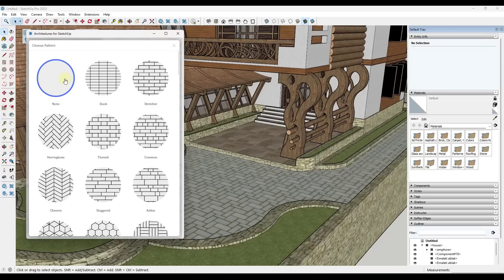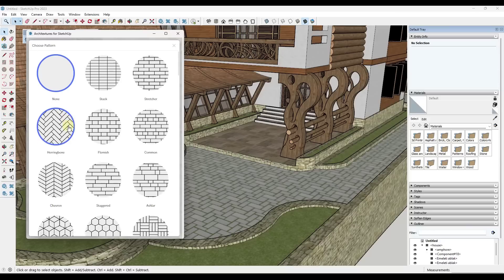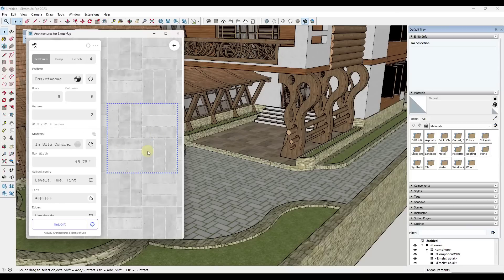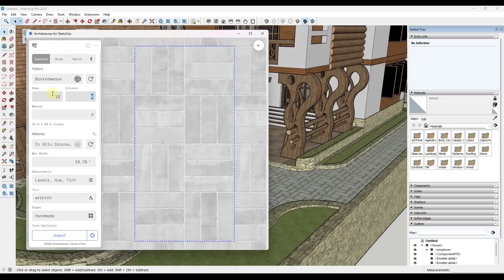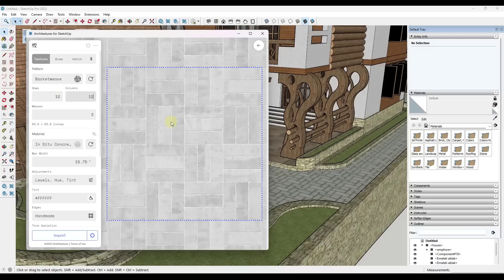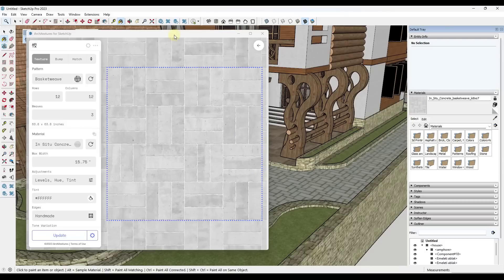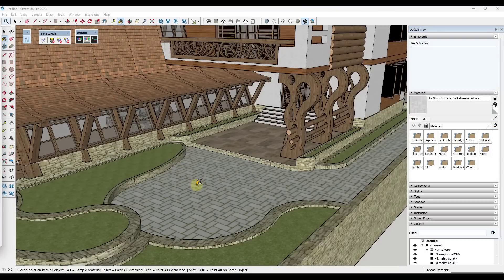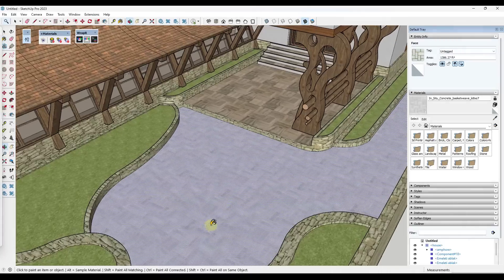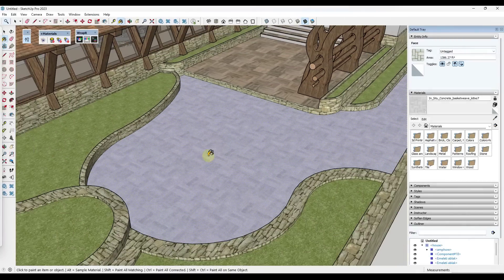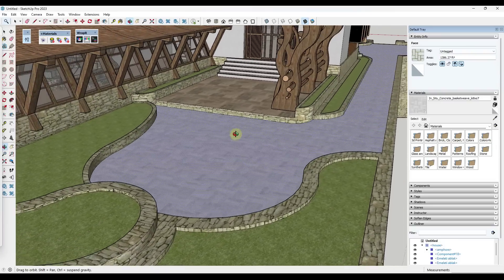With this concrete material you can add something like a pattern — so if I add a basket weave pattern, notice how that's going to apply it to the material. You can customize this material, adjust the number of rows and columns — if I bump this up, notice how it creates more. You can also adjust things like the tint. Then I can click on Import, and that's going to create this as a material inside SketchUp that I can apply to a surface. So we can use Architectures to bring in library materials or to create custom materials inside SketchUp.